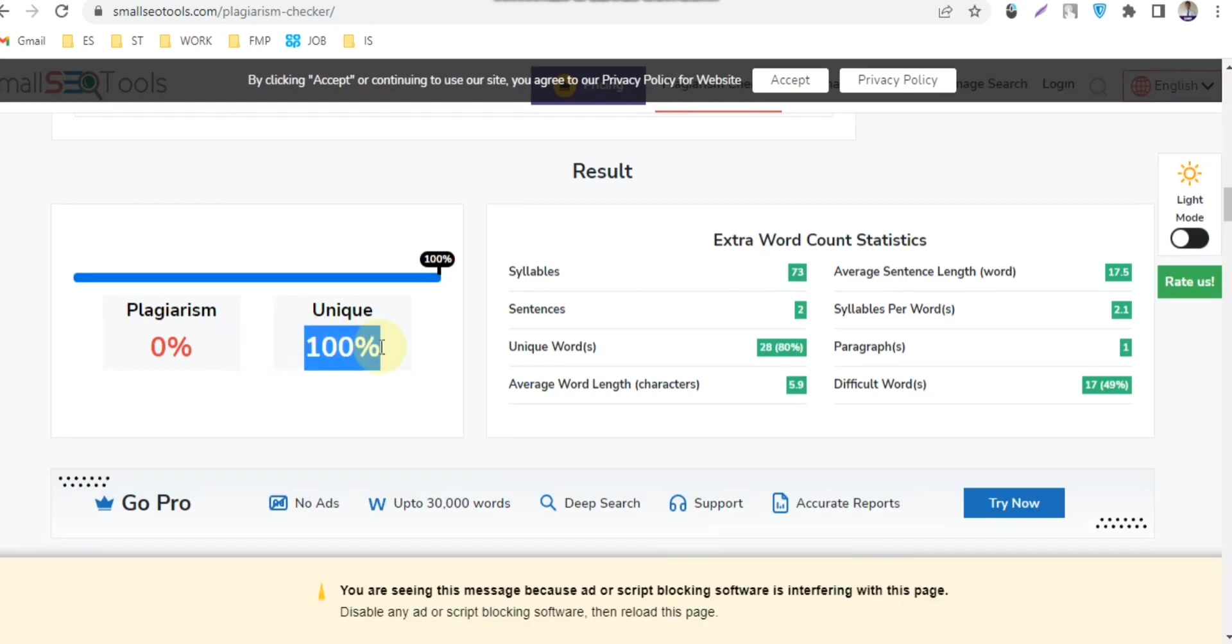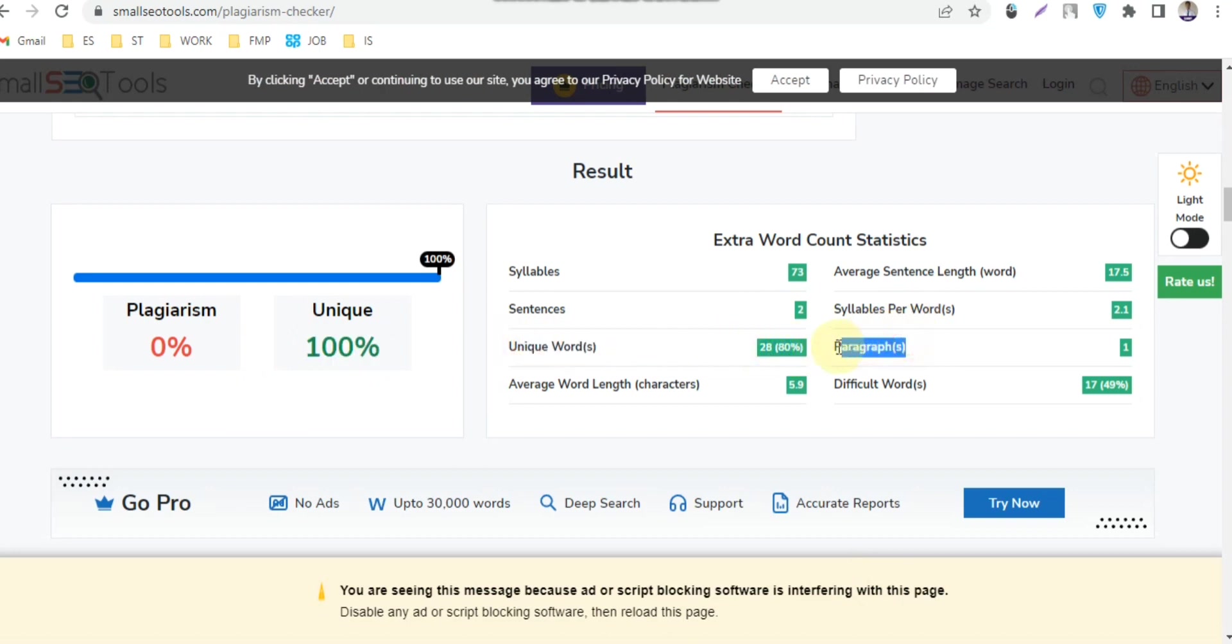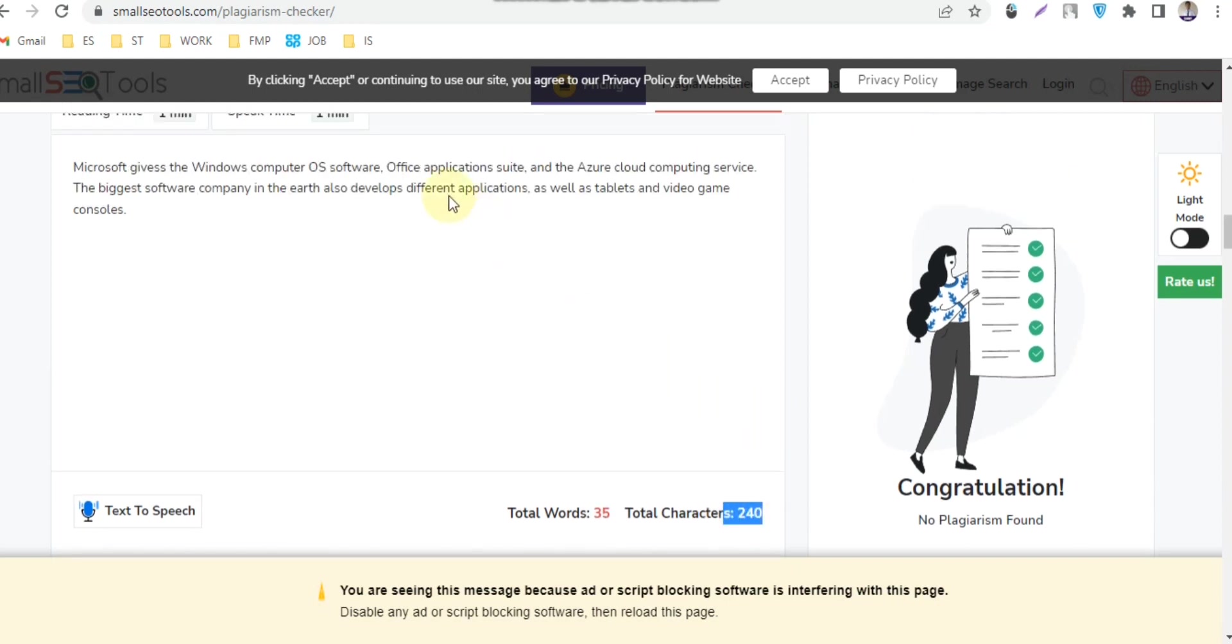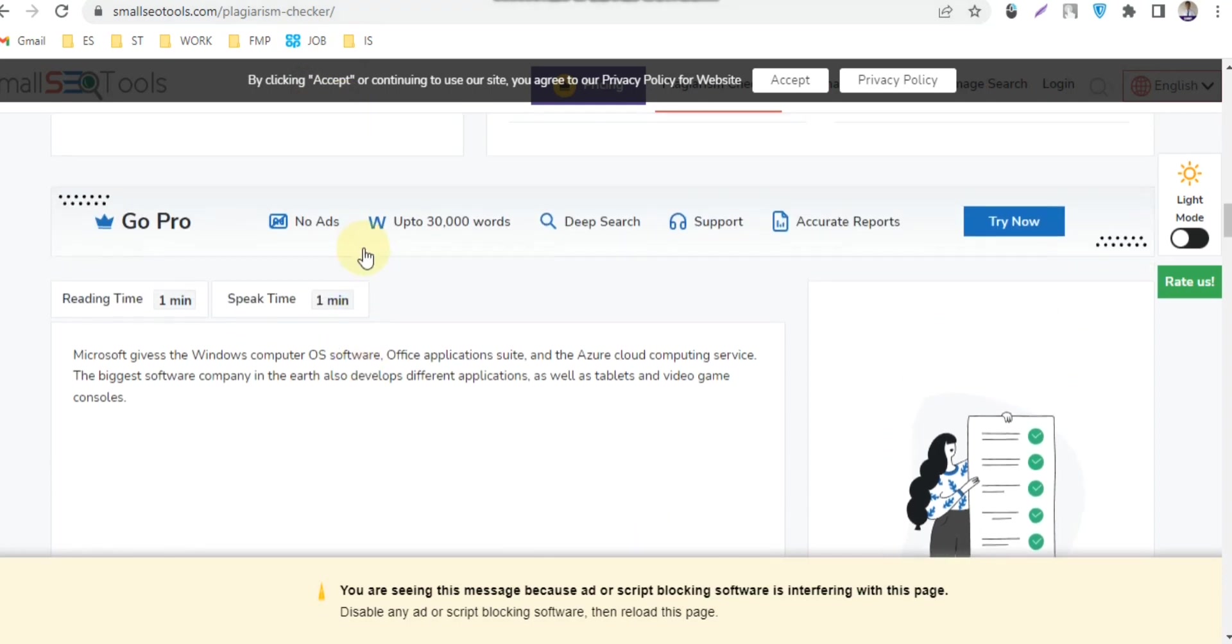You can also see how many paragraphs it has and how many difficult words it has. You can also find total words and total characters from this website, so this website is very useful.